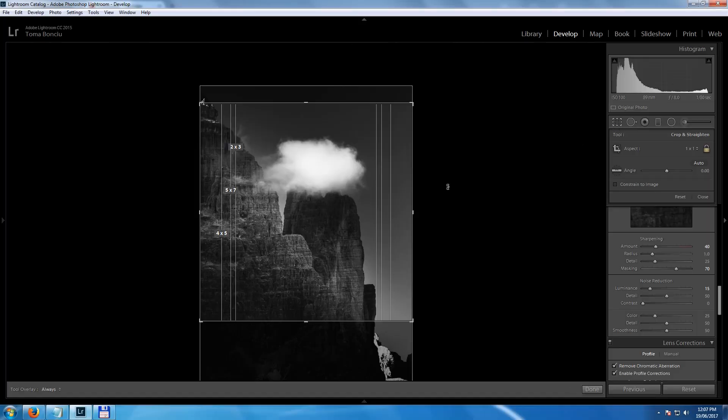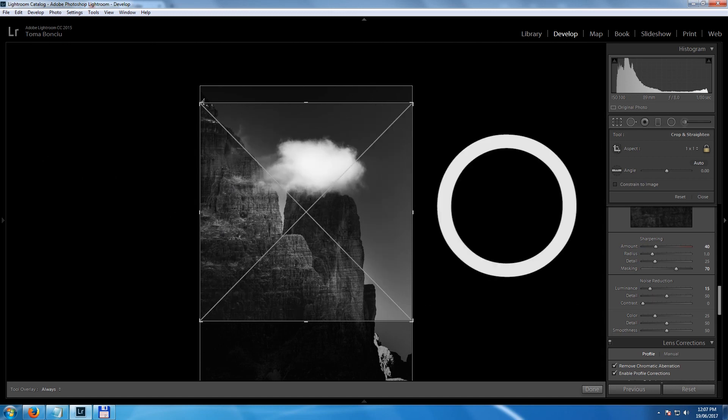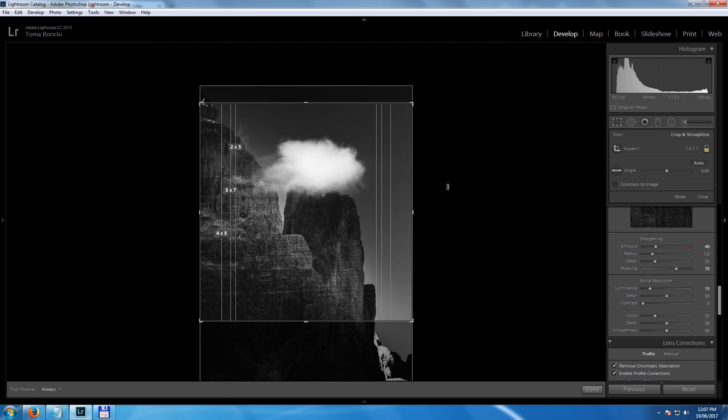Another use of the same shortcut: when using the crop tool, it can be helpful to see different composition rules overlaid on the crop rectangle. Hit O repeatedly to cycle through all those rules — rule of thirds, diagonals, triangles, and more. It may help you decide if the crop is working for you.